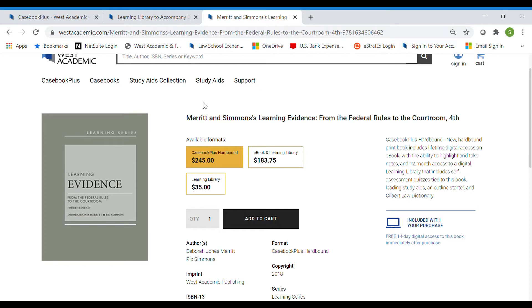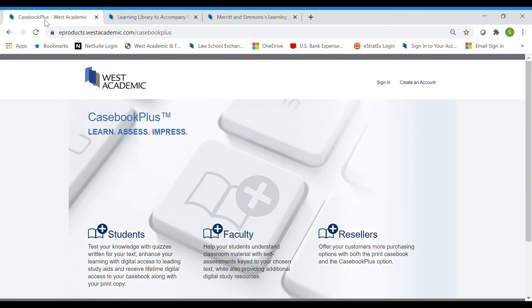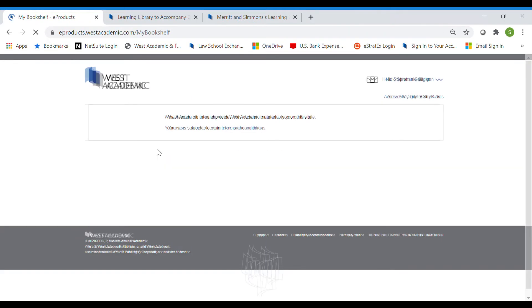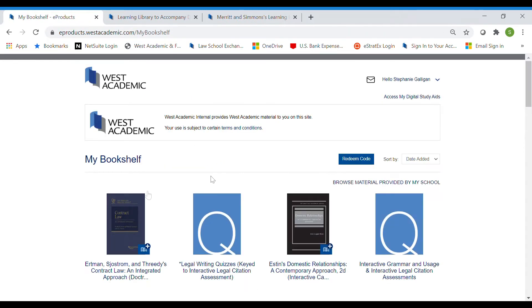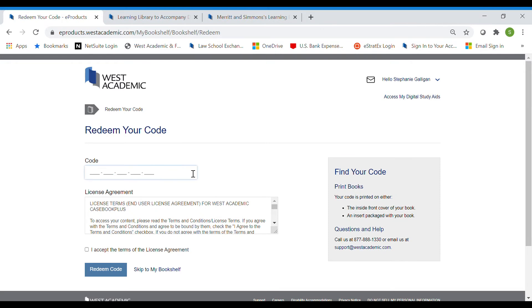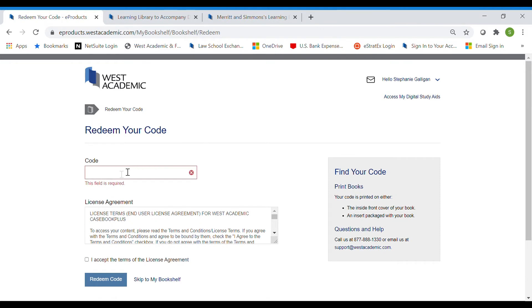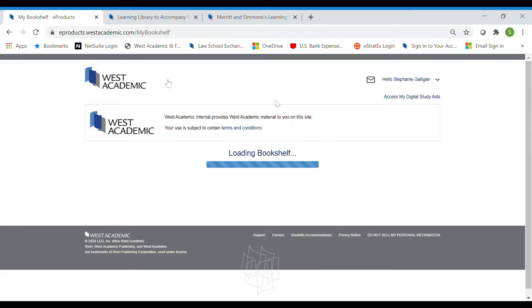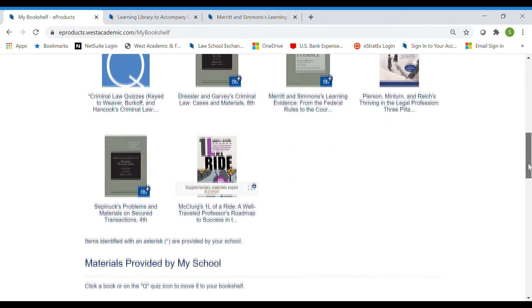That answers the threshold question on how to get access. Once you have a code — either on the inside front cover of your book or through an email from us after you purchase the e-book bundle or a code individually for the learning library — it will come with instructions. You'll go to eproducts.westacademic.com and sign in or create an account. Once you see an e-bookshelf, you'll see a blue button that says Redeem Code. That's what you'll click to input your code. Your code may be on the inside front cover and you'll have to type it in, or if it's an email, just copy-paste, click Accept the License Agreement, and click Redeem Code.